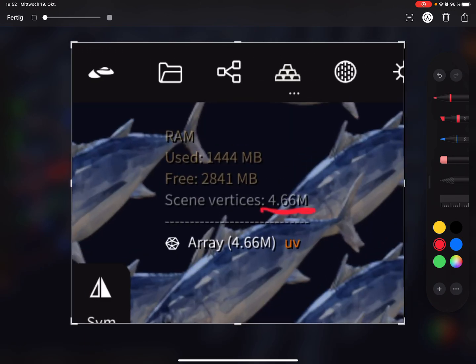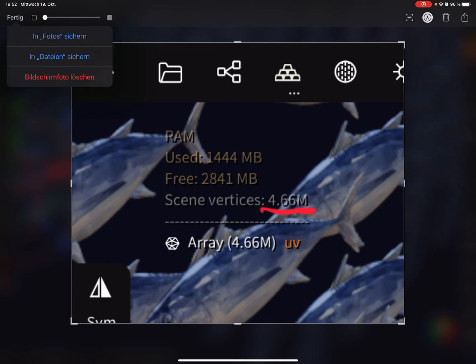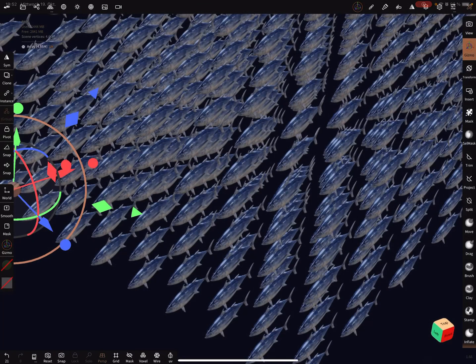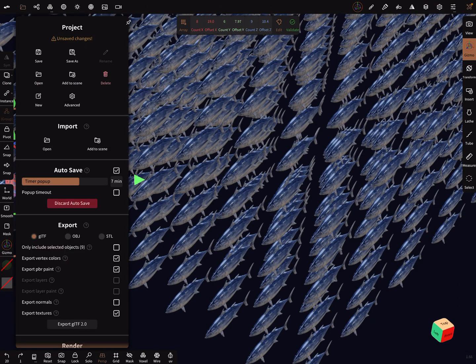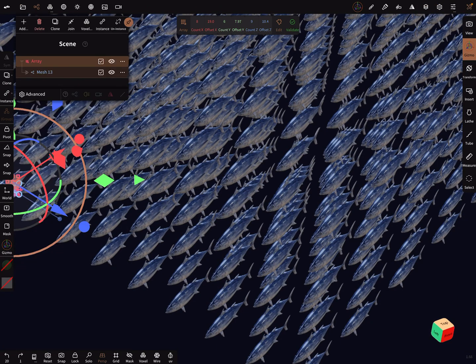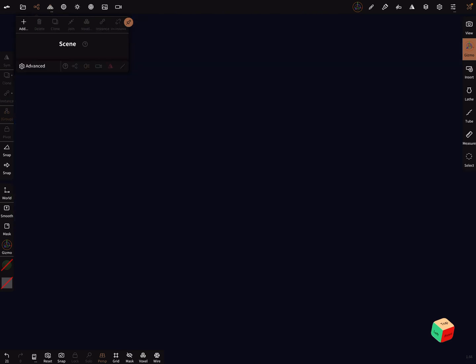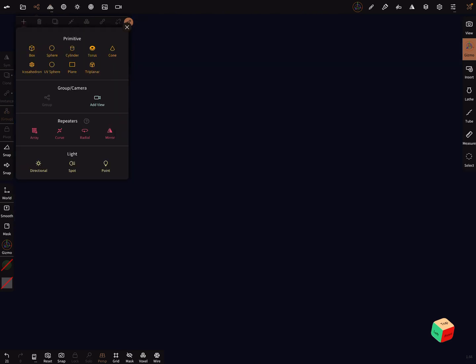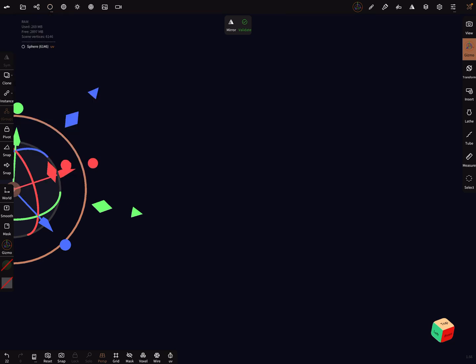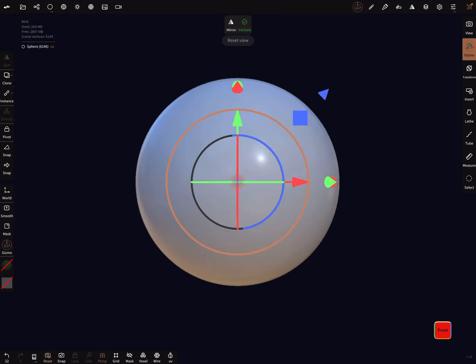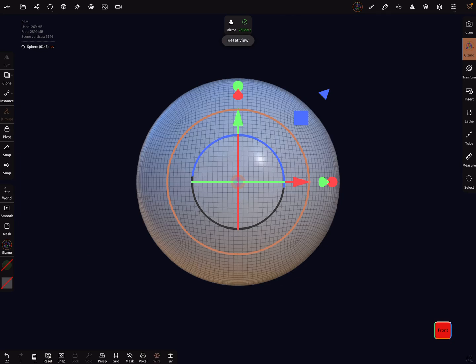I'll go a step back now and delete the scene. When you add a sphere, the poly count of the sphere is 6146.